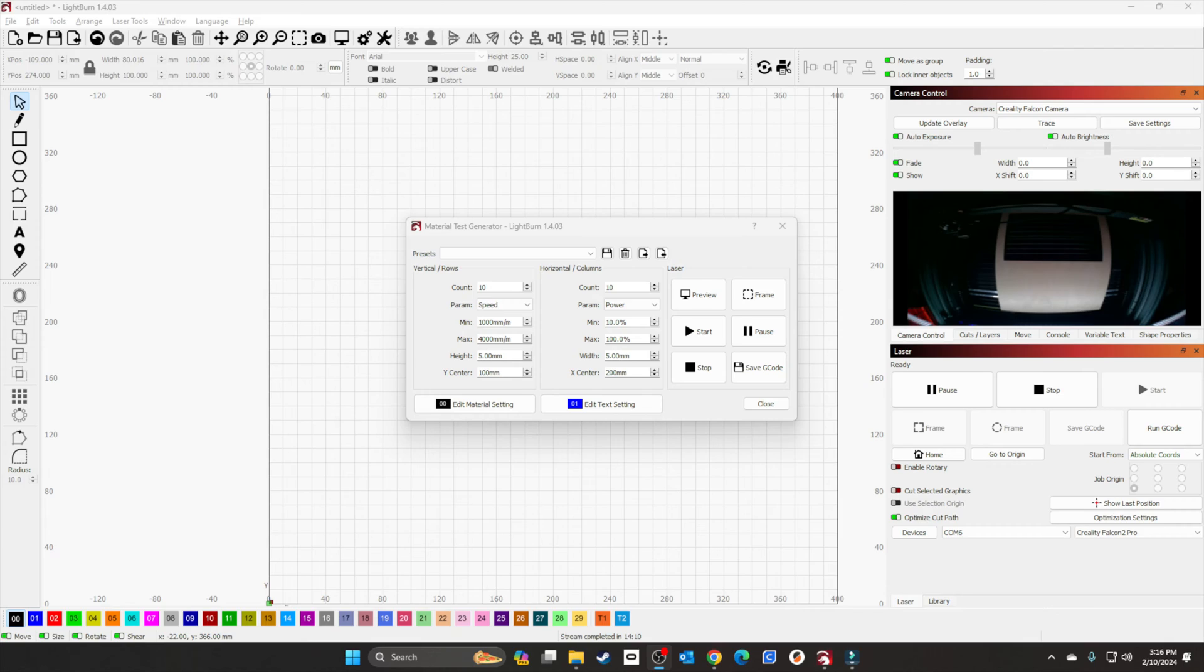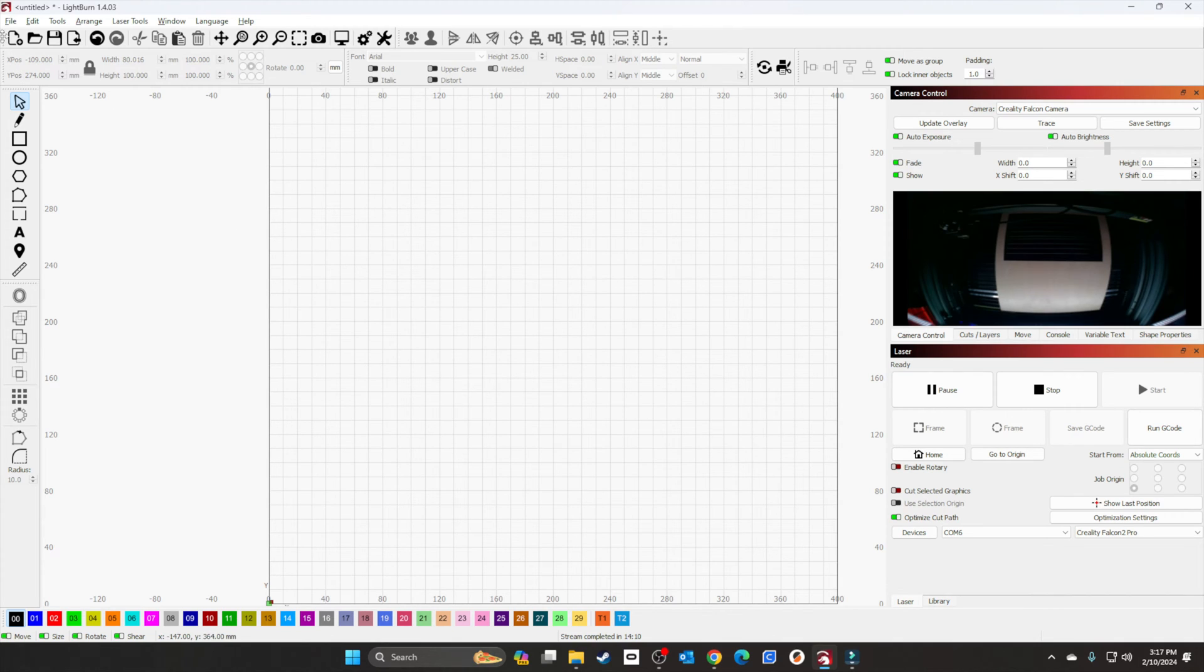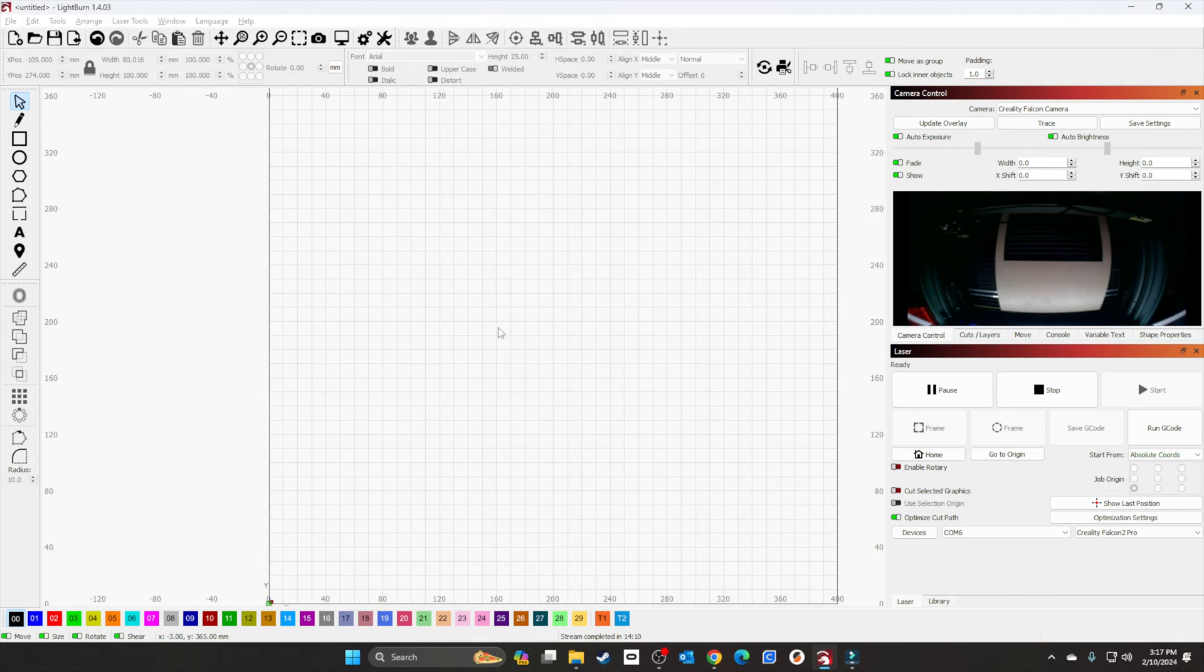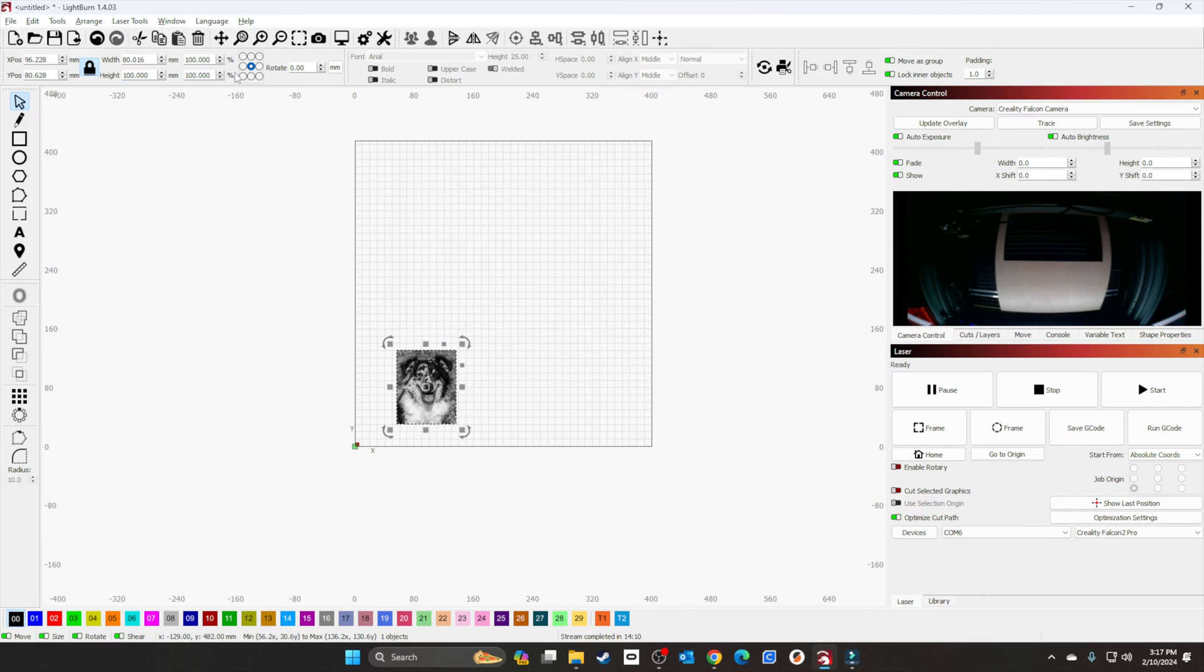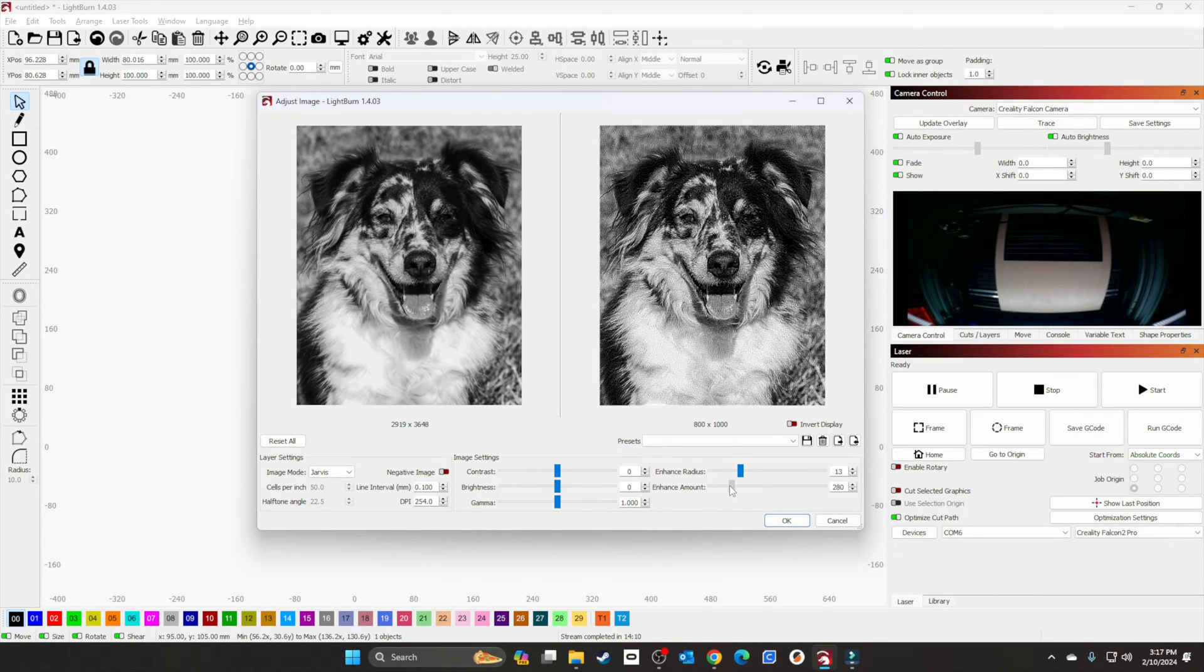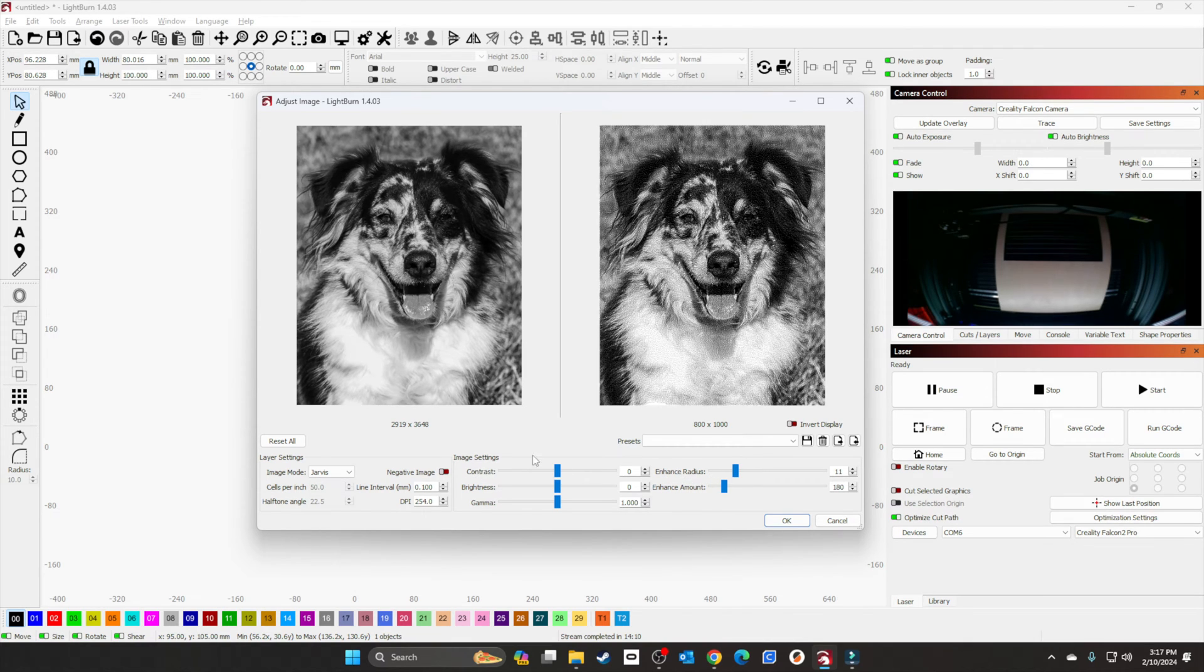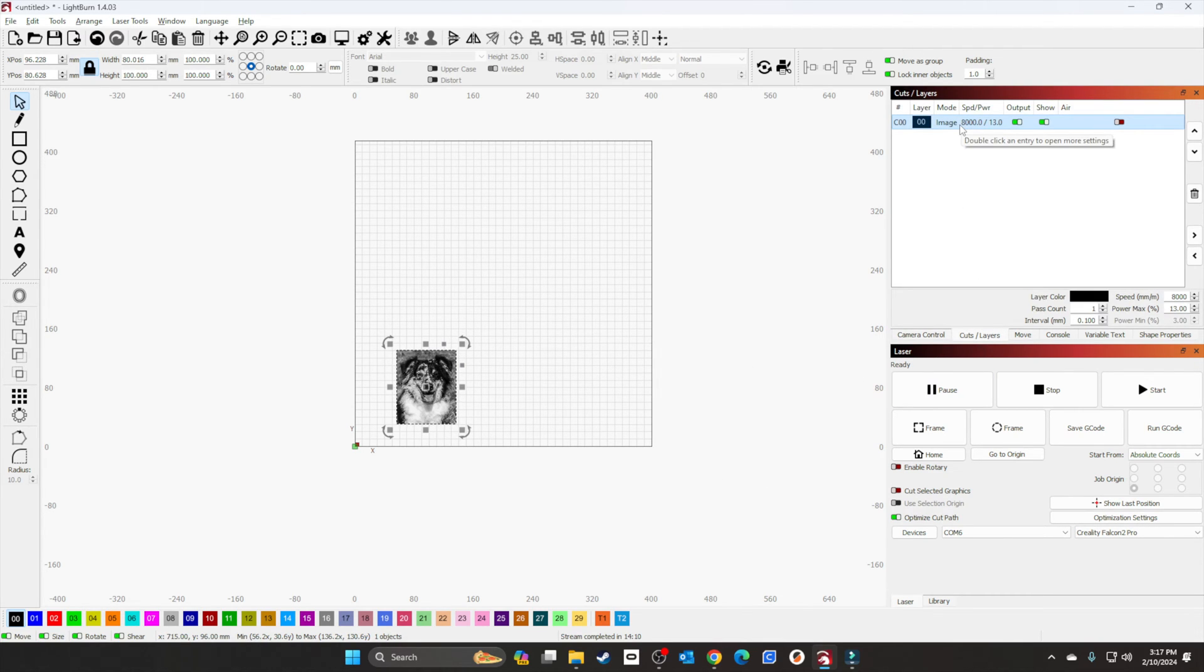Now that it's done, I'll show you the results and we'll engrave a picture. Let me close this out, file new, import the picture, and bring it down to 100 like we did the first time. I'll bring it down here and use Jarvis.